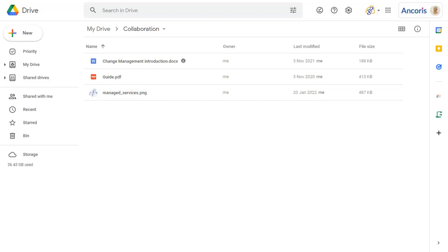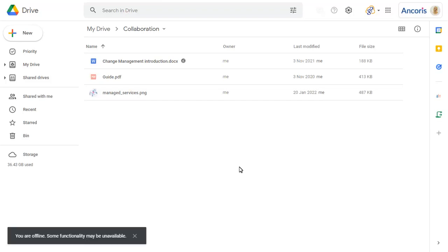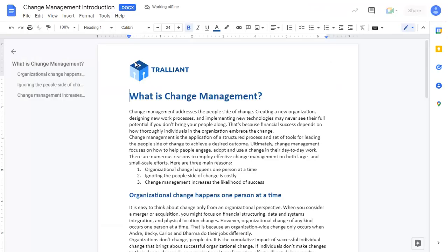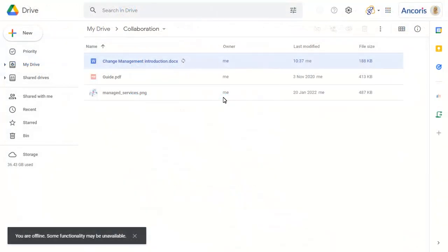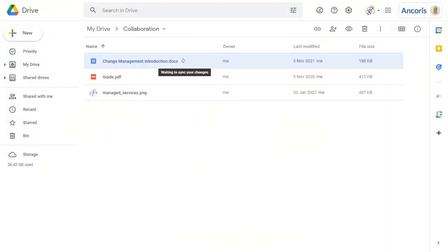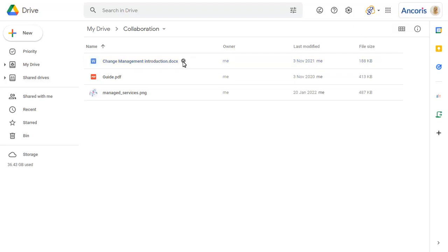If you lose your internet connection, you'll still be able to click on the file to open it. You can make any changes, then close the document when complete. When you're back online, the document will synchronise and you can open it to see the latest version.